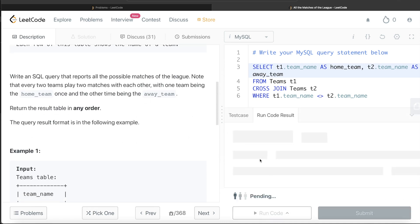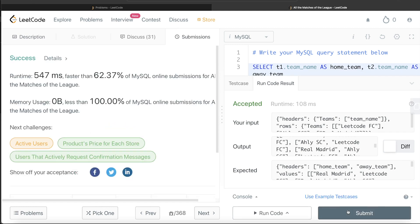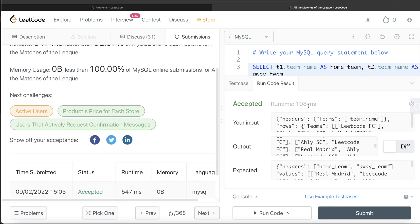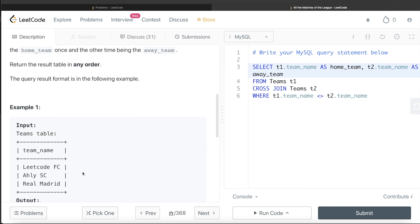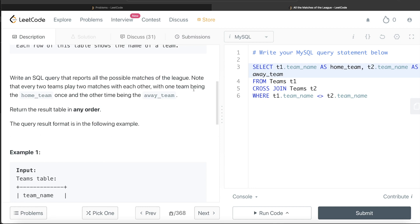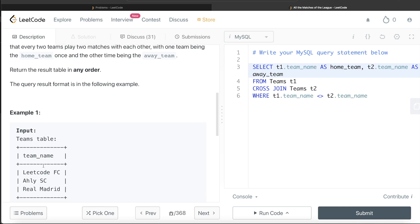Running the query, it is accepted — our output matches the expected output. Submitting it confirms it passes all the test cases. This is a very simple question; all you had to do was identify how to get all possible combinations. Don't be confused by the note that every two teams play two matches with each team being home once and away once, because the cross join takes care of that automatically.